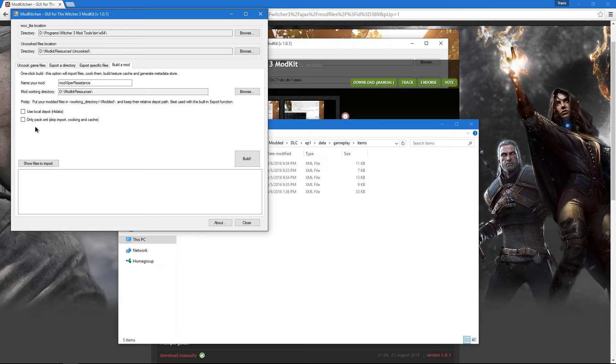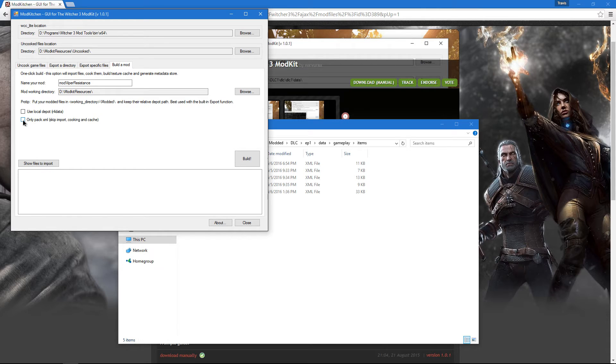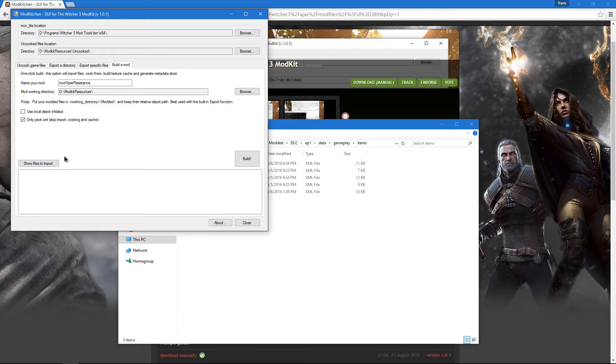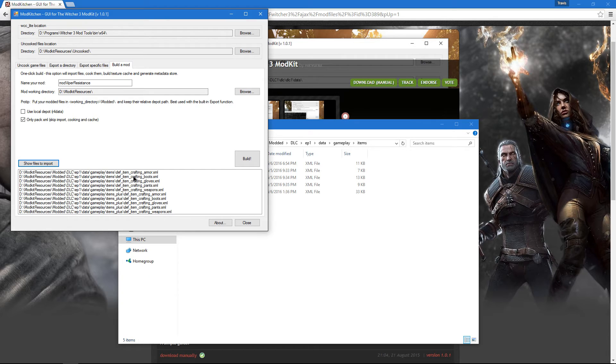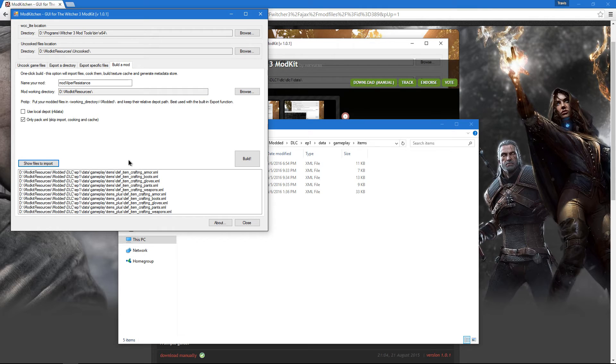Once that's ready, check mark Only Pack XML Files, because we're only making XML edits. Everything else is unnecessary and unneeded. And then, to make sure that we didn't miss anything at all, we're going to click Show Files to Import. As we can see, it's got all of our edited XMLs here with the correct file structure and everything. When we're 100% certain everything is done and ready to go, we click the Build button.